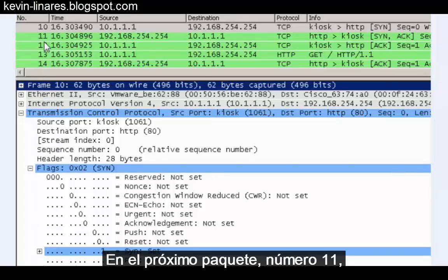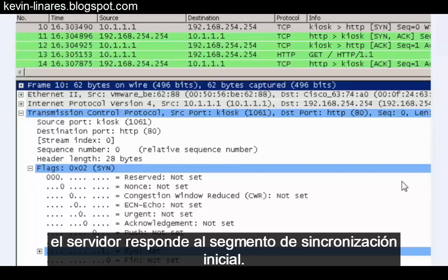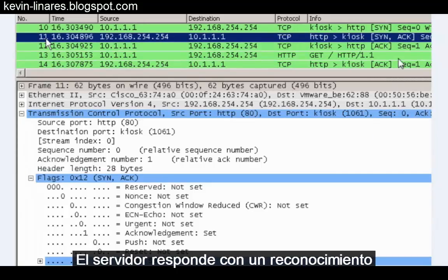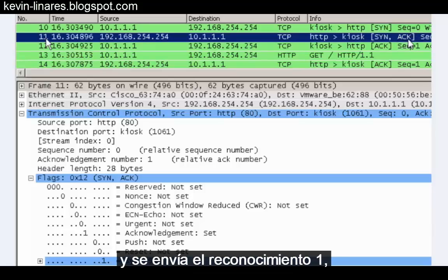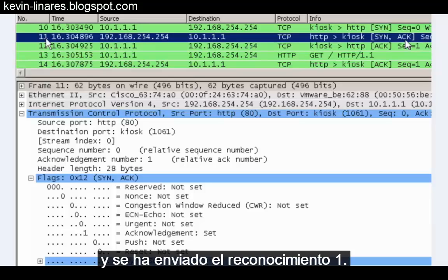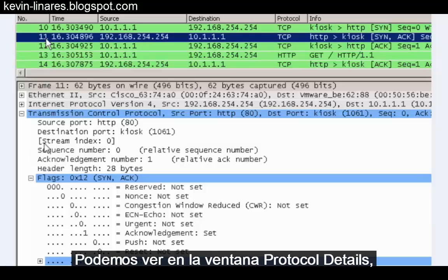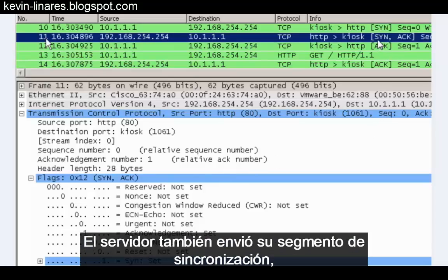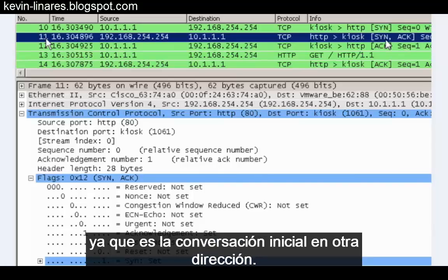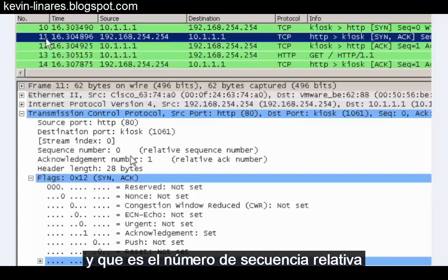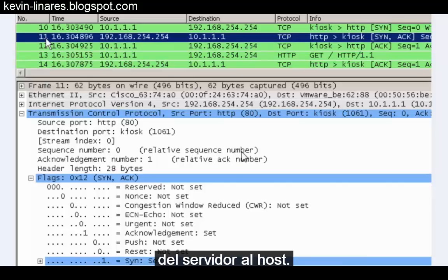In the next packet, packet number eleven, the server responds to the initial synchronization segment. The server responds with an acknowledgement acknowledging sequence number zero and sending acknowledgement one. So the initial sequence number with relative sequence number zero has been incremented and acknowledgement one has been sent. In the protocol details window we can see acknowledgement number one as the relative ACK number. The server has also sent its own synchronization segment with sequence number zero, since it's the initial conversation going the other way. Looking at the flags, both the SYN bit and the ACK bit have been set.